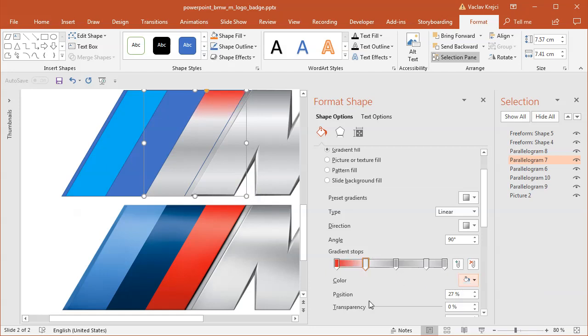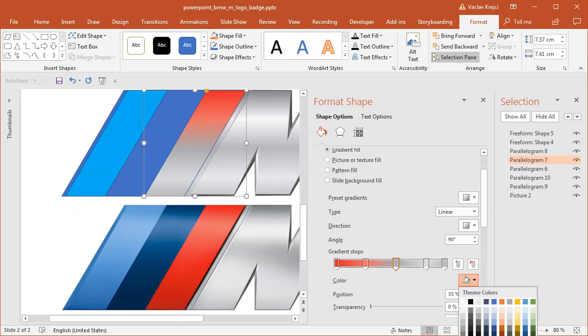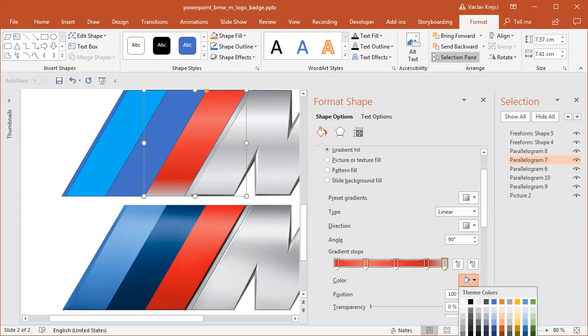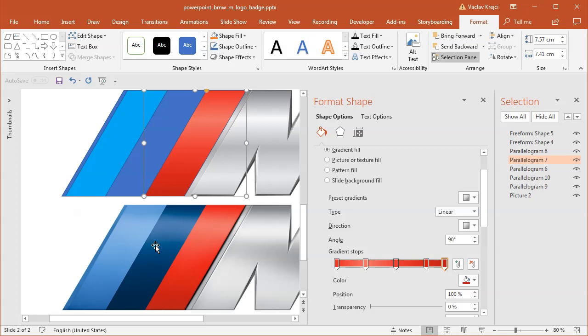The second stop is a lighter red color. Then we have again like a normal red in the middle. A little bit darker on the bottom. And it ends up with the same, probably the same color as the beginning, or a little bit darker one.